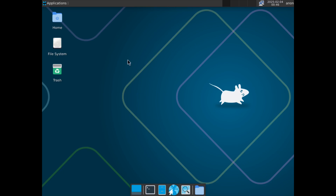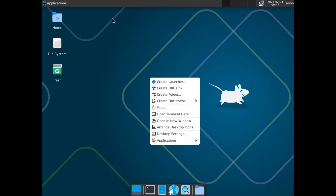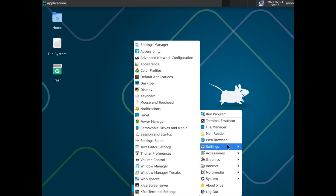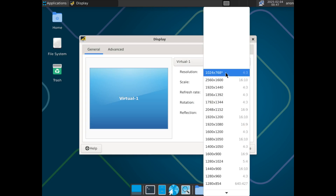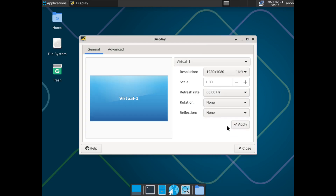Let's adjust the resolution. Go to Applications, then Settings, then Display. Set it to 1920x1080 and apply.